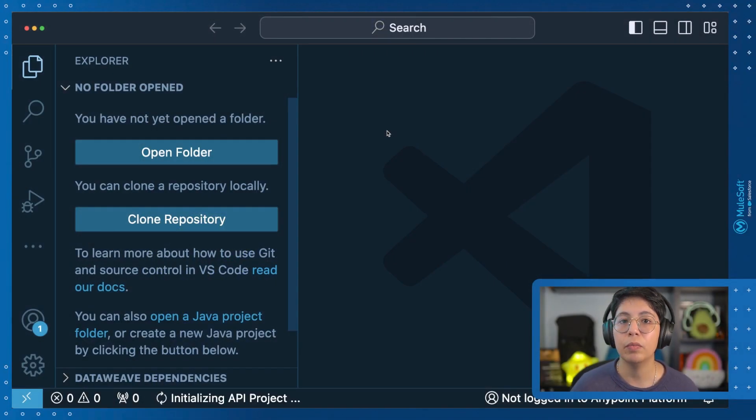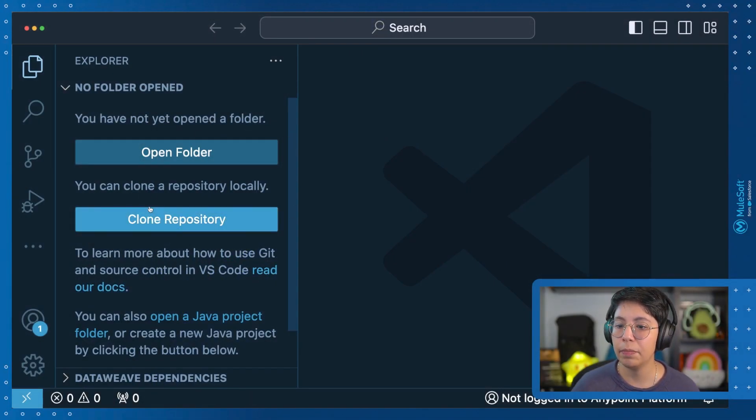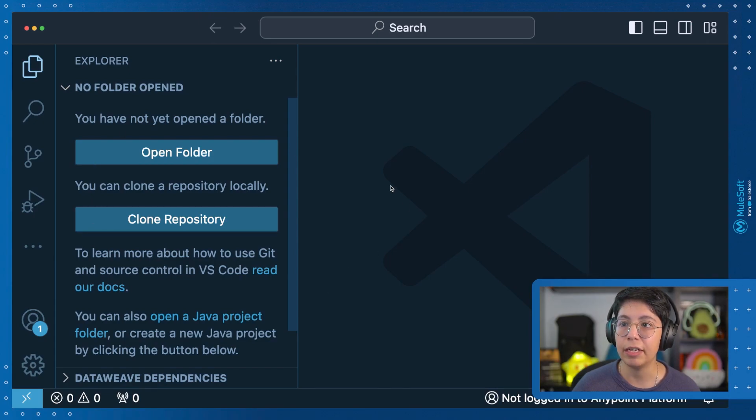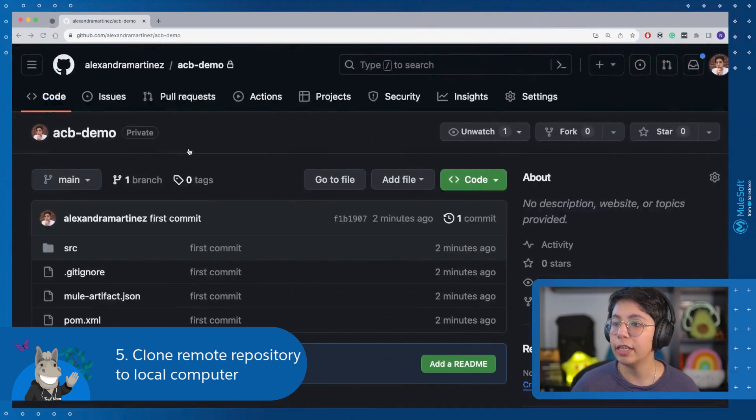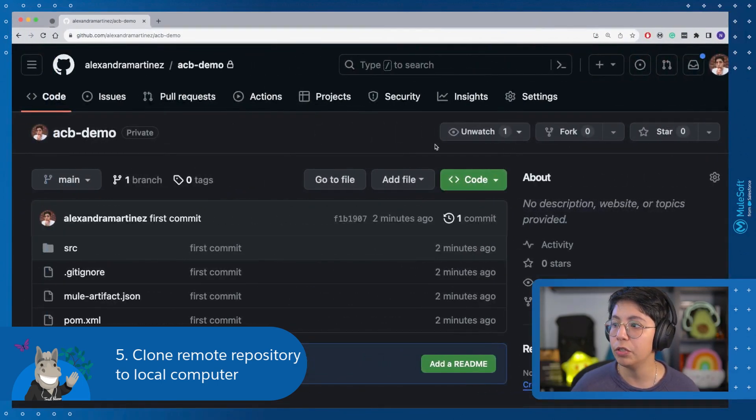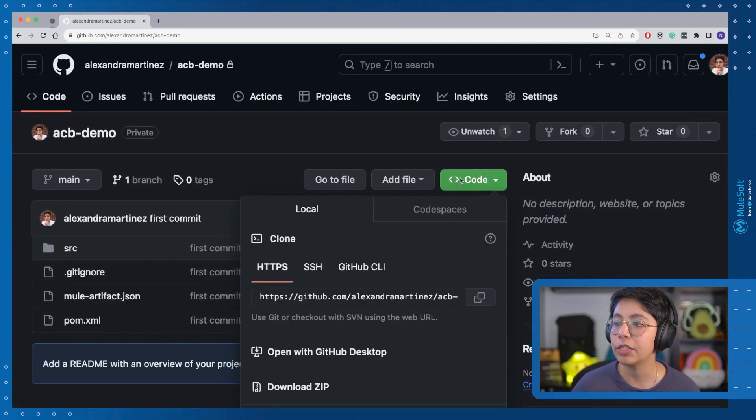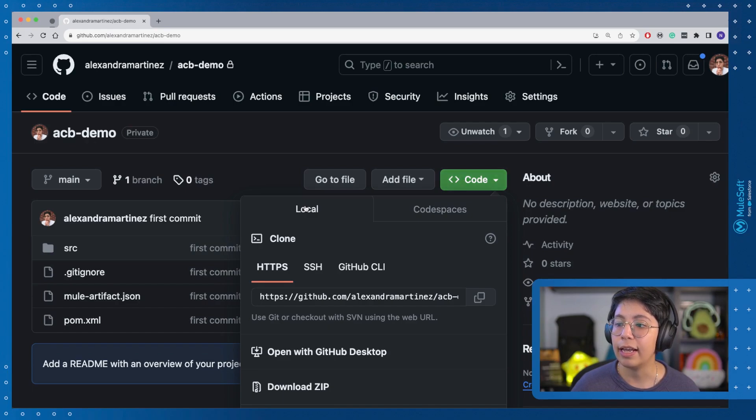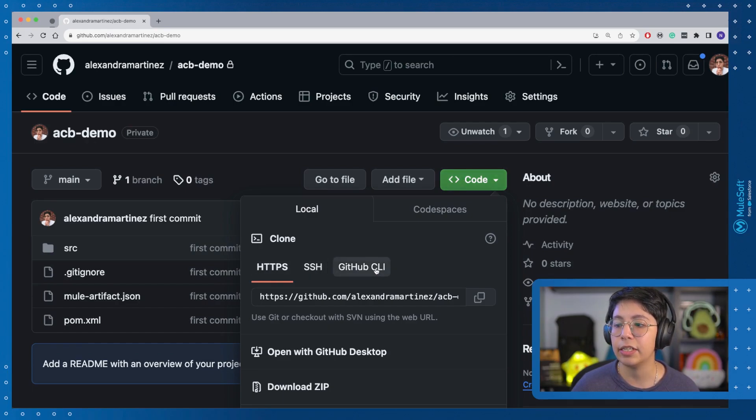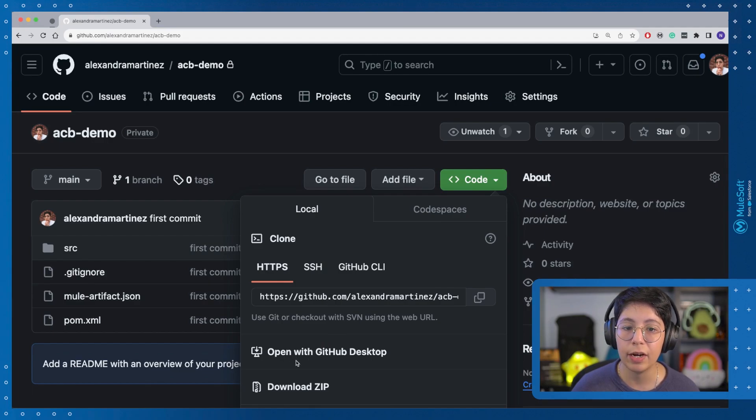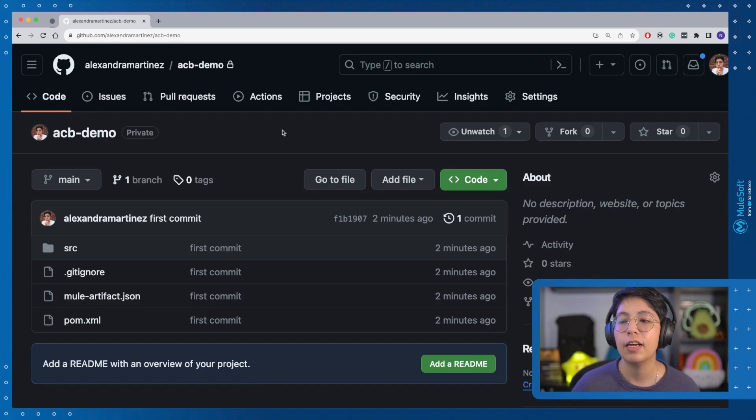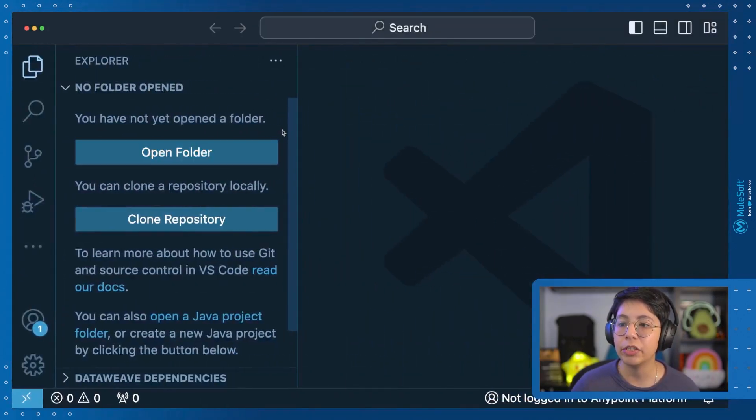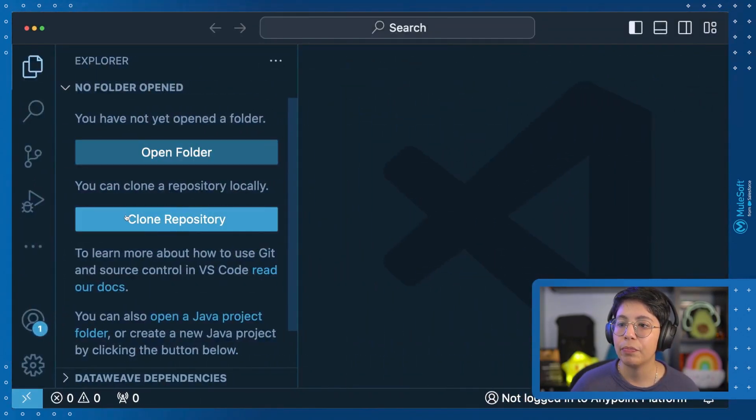All right. So I removed my GitHub repo and I don't have anything open here in Visual Studio Code. You can open folders. So one thing that you can do if you already know how to use GitHub or Git, you can just go here in code and select clone with HTTPS, SSH, GitHub CLI, or with the GitHub desktop if you are better using the graphical user interface.